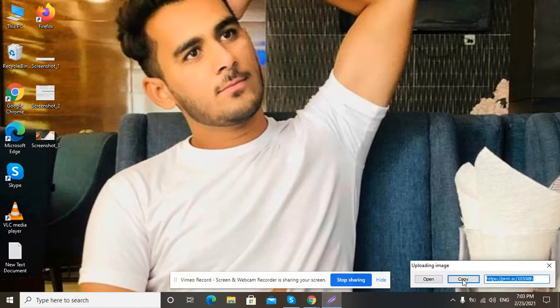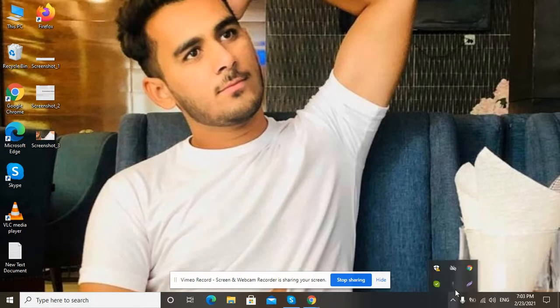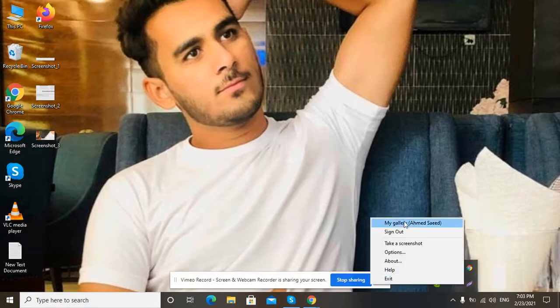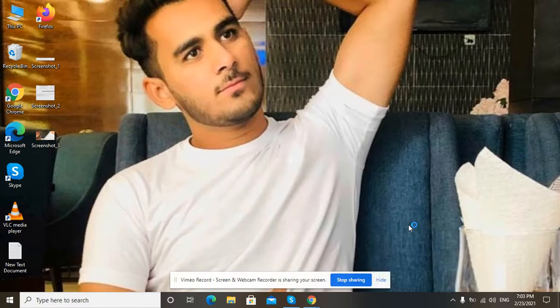It is uploaded now. You have to right-click on the Lightshot icon. You have to first sign in if you're signed out. If you are already signed in, then you have to click on 'My Gallery.' I'm opening My Gallery now.